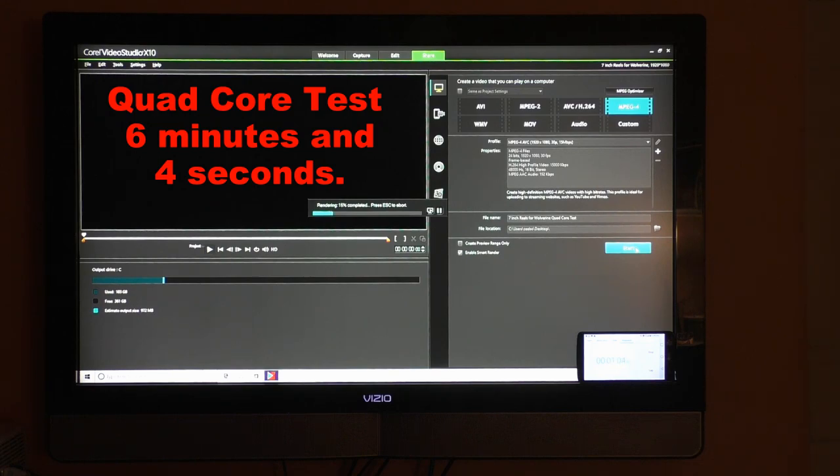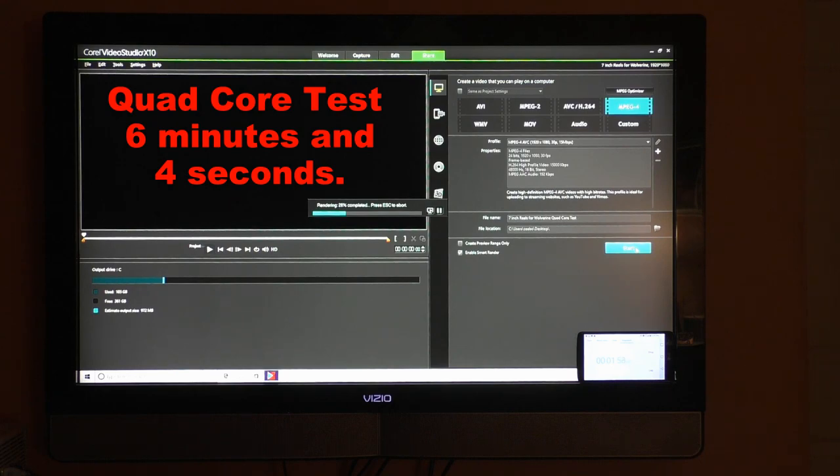I thought some of my subscribers may find buying a used computer and building it up from there an option they may want to consider for a video editing rig. This was a quick overview of the process but not a tutorial on how to do it.